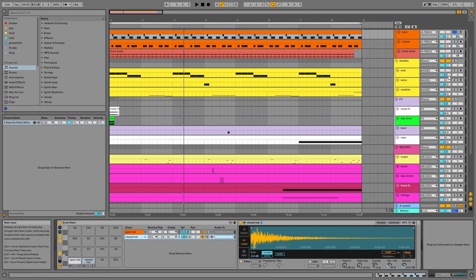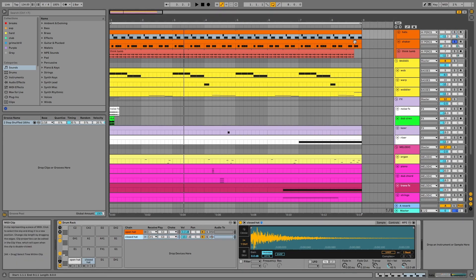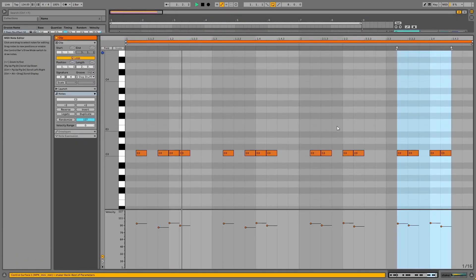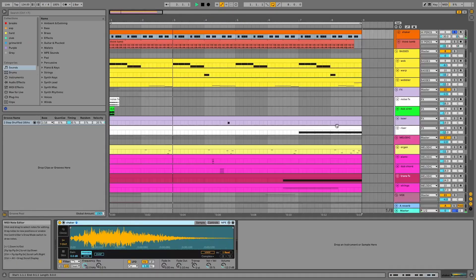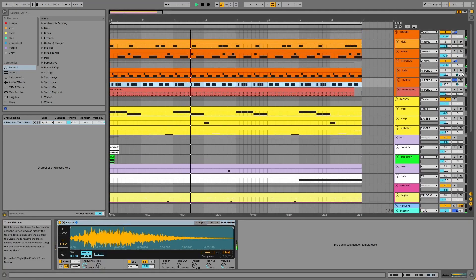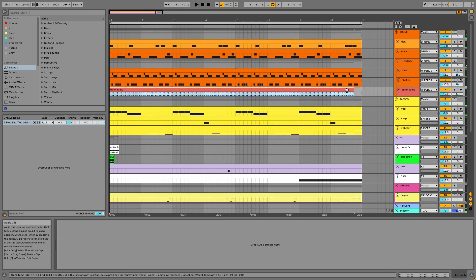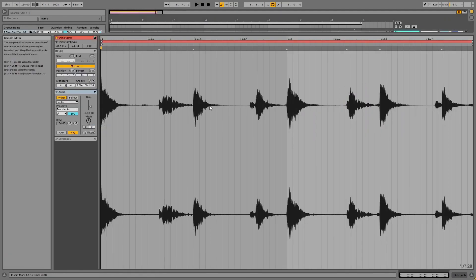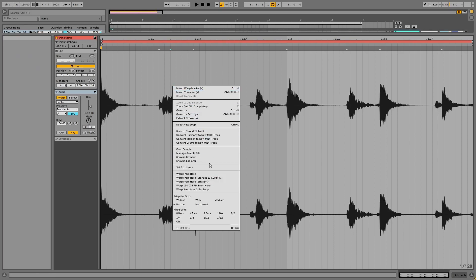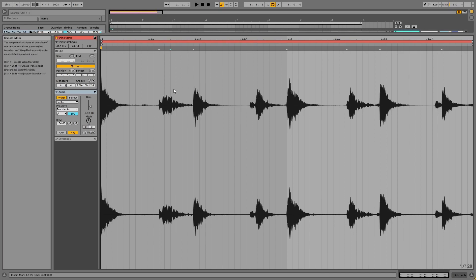The shaker is next. Finally, there's the tambourine from the Think break and I quantized this to triplets before using it in this project, as well as tightening it.